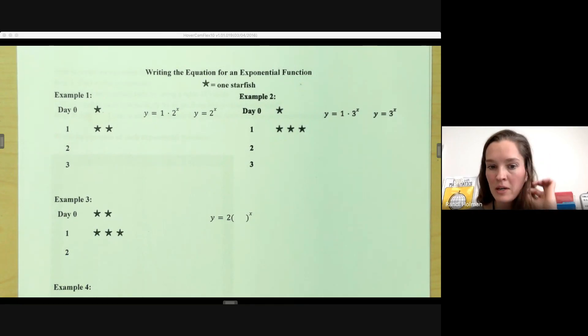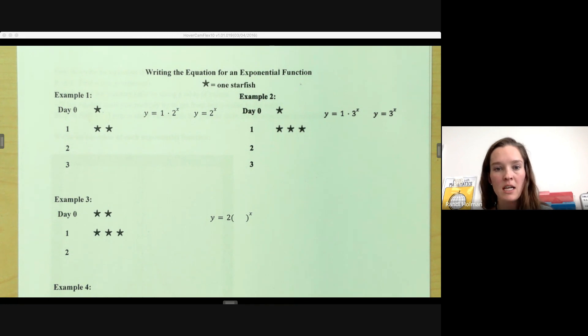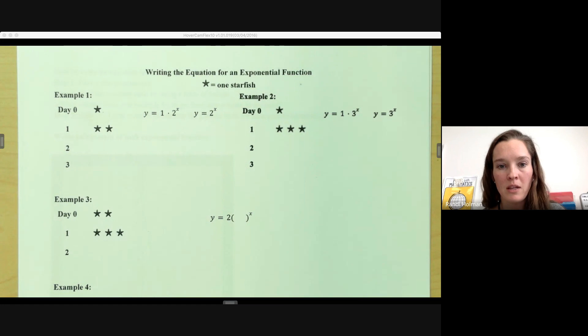Welcome. In this video, we are going to take a look at writing exponential functions. We're going to start by taking this into a physical example, looking at the pieces and what's accumulating as we go.